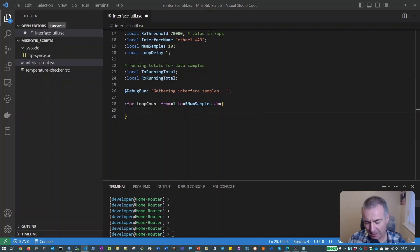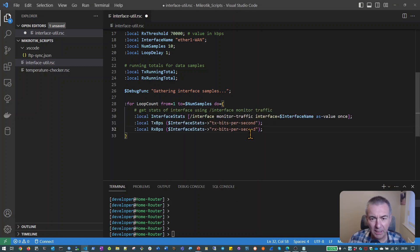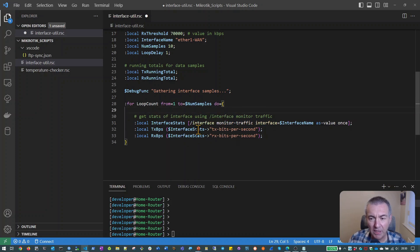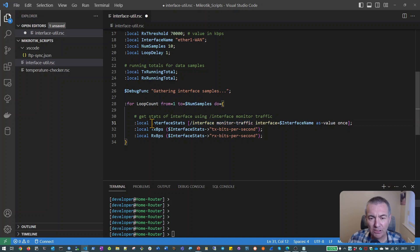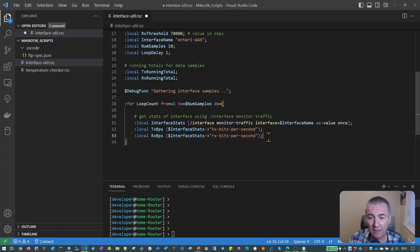I'm going to paste in the next block of commands. As you can see from the comment, what we're doing now is getting the statistics available from the interface monitor traffic command, which we've looked at previously and analysed in detail. The output from this command is an array. We put that into the interface_stats variable, and then we pull out the specific information we're interested in — the transmit bits per second and the receive bits per second — so we can see the upload and download rate of traffic going over the WAN link.